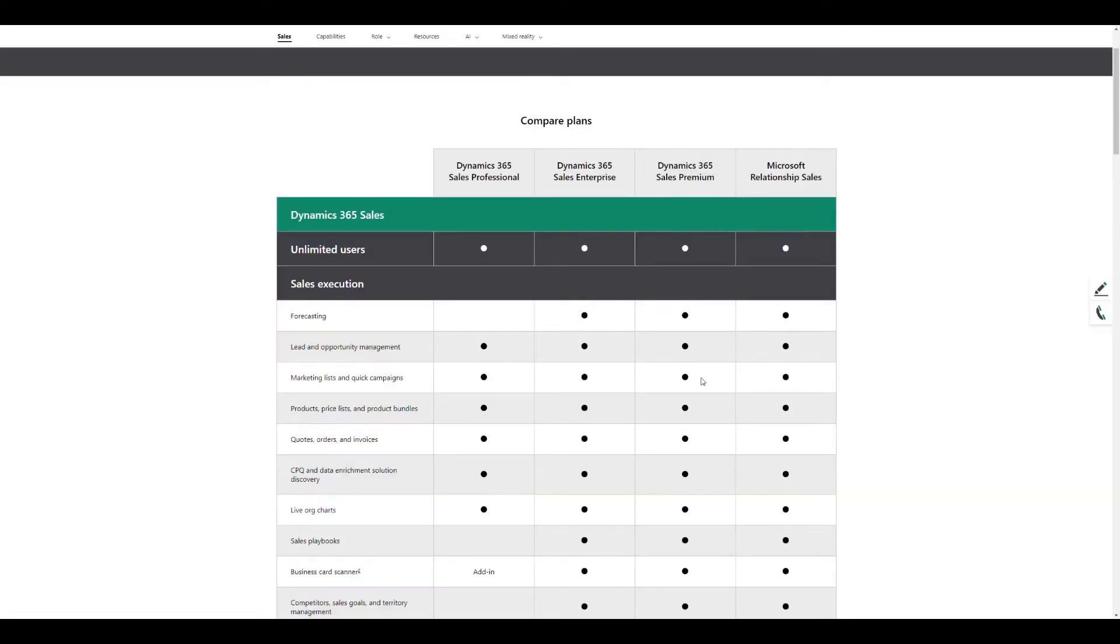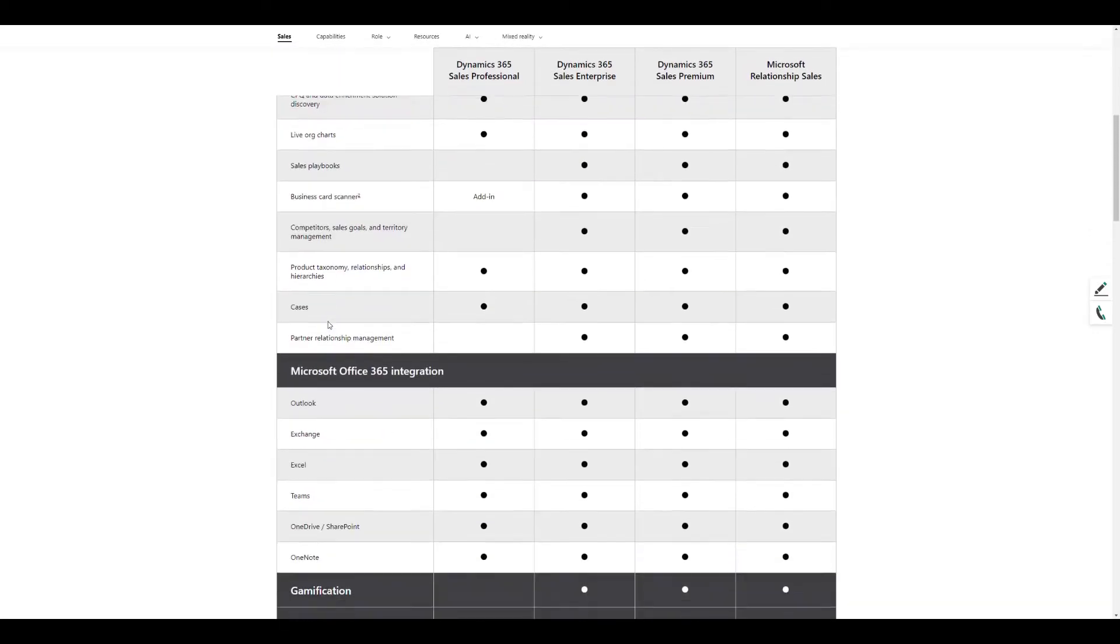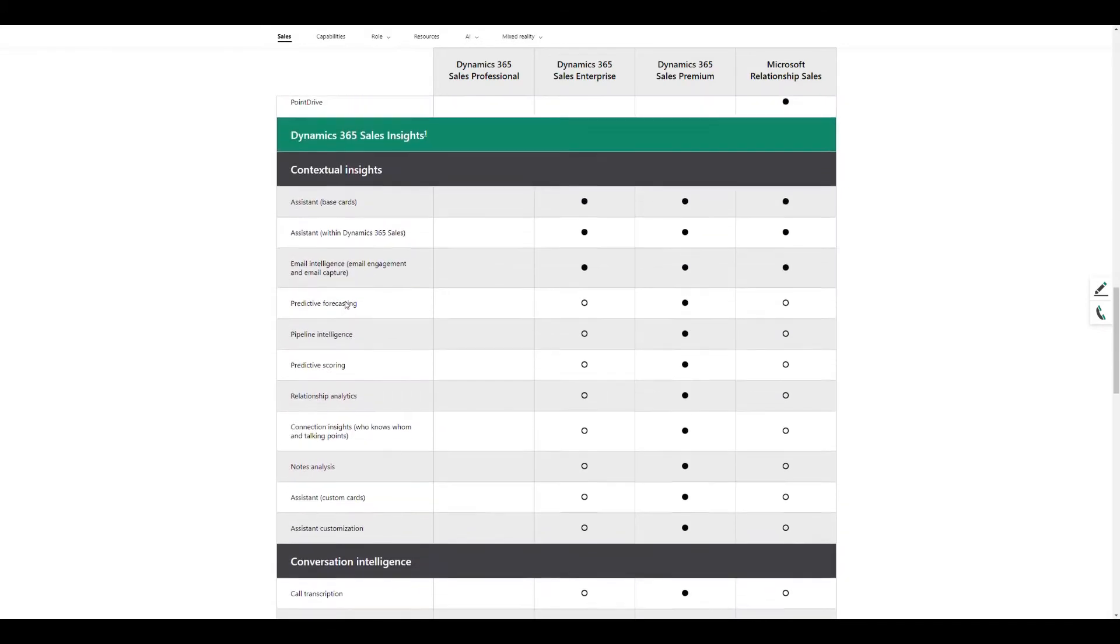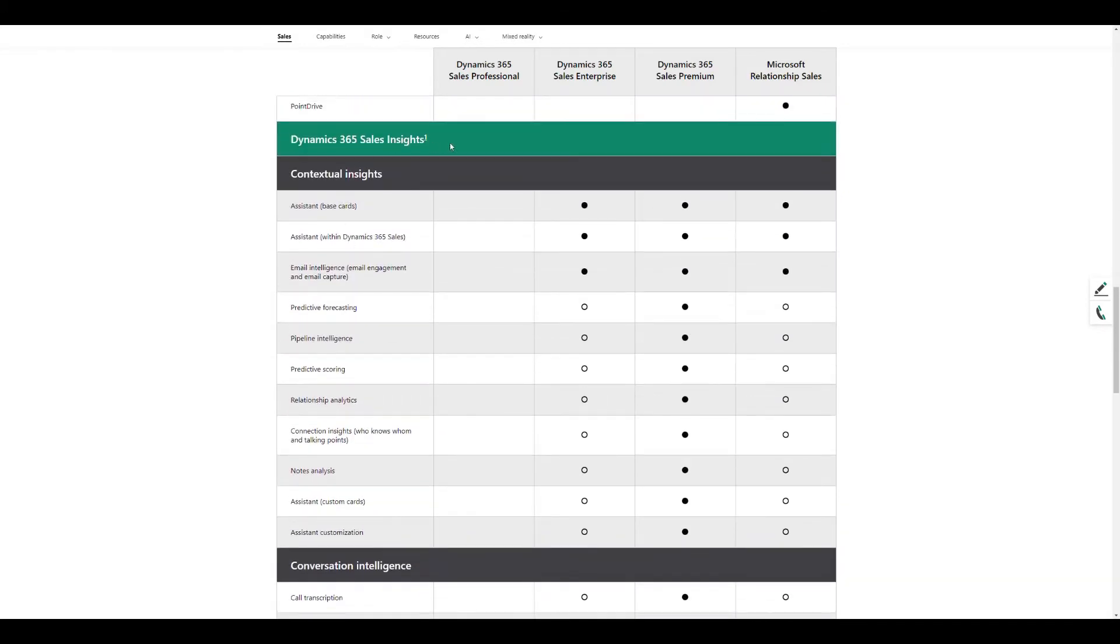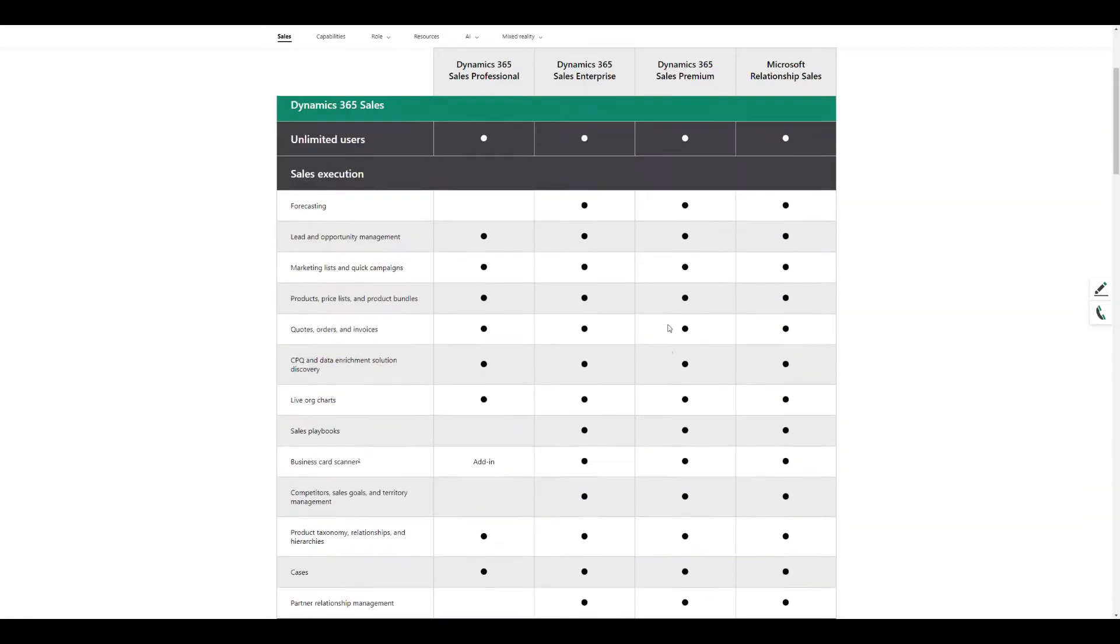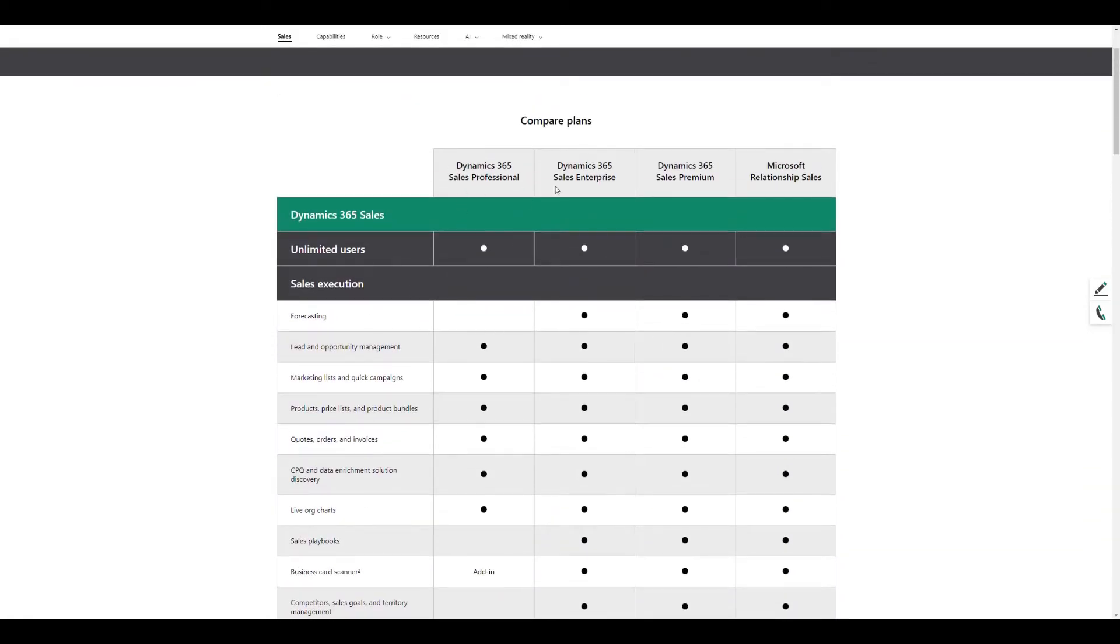The interesting thing about forecasting is there's actually two types. If you have the Dynamics Sales Enterprise, Premium, or Microsoft Relationship Sales licenses, you get access to forecasting. But if you scroll down and have a look at the sales premium, which includes the sales insights in the license, that is the one that includes the predictive forecasting. We're not going to drill into the predictive forecasting today because for most users they won't be looking at that premium license, but it will show up in the demo. Be aware that if you have a sales professional license, forecasting won't be available to you.